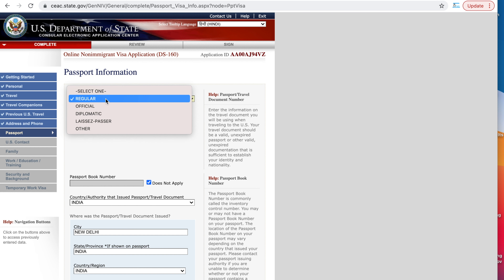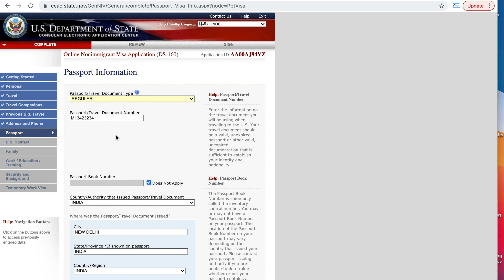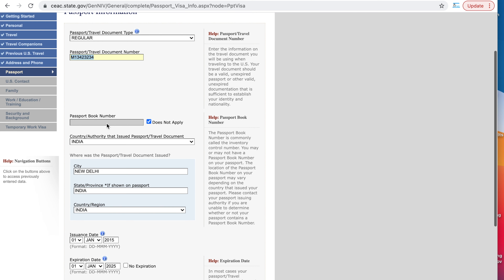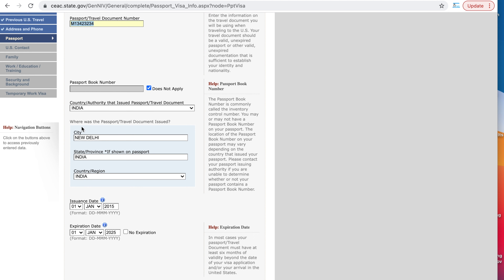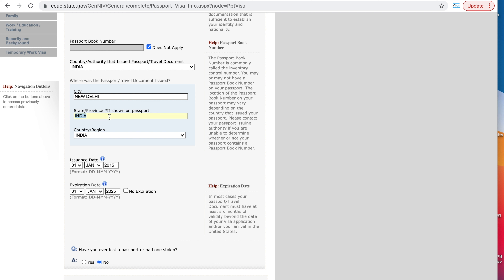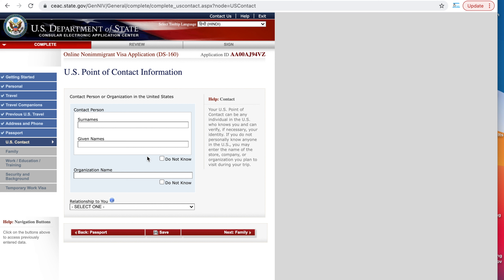Next is passport information. You can choose what kind of travel document you have — official, diplomatic, or regular. Most people have a regular passport, so select regular and enter your passport number. Make sure this is correct. Then enter which country issued your passport and where it was issued — in my case, New Delhi, India. Enter the issue date and expiration date — make sure these dates match exactly what is in your passport. Have you ever lost your passport or had it stolen? In my case, no.